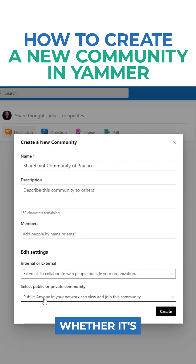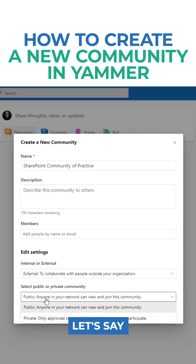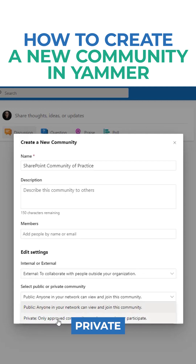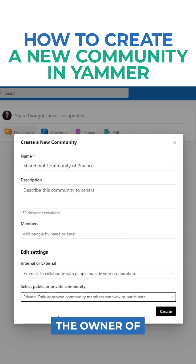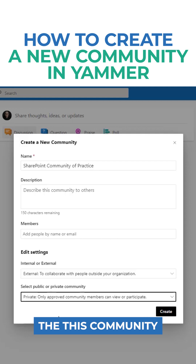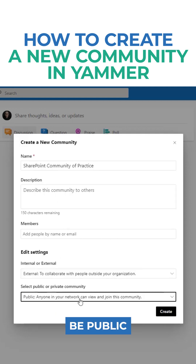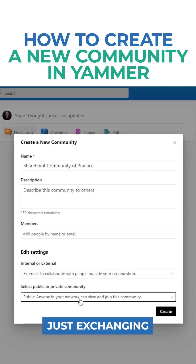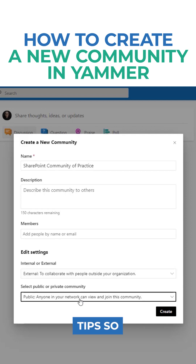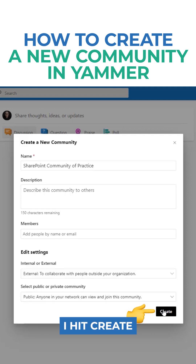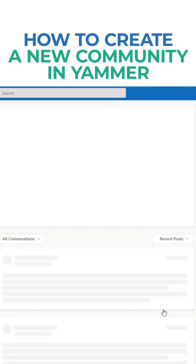And then whether it's public or private. If I set it to private, as the owner of this community, I have to let you in. For this particular one, if I want it to be public — there is really nothing confidential here, we're just exchanging SharePoint tips. So hit Create, and that's it.